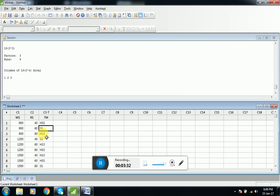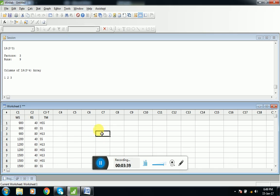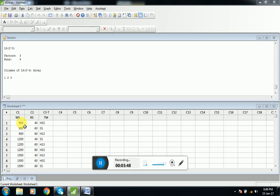Here this software reduced the number of experiments from 27 to 9. So these are the nine combinations which we will be using for performing experiments.